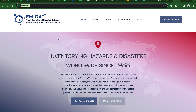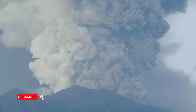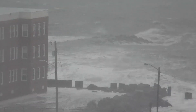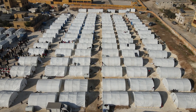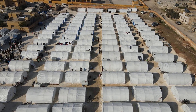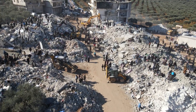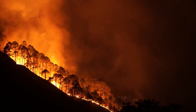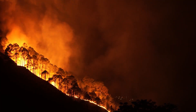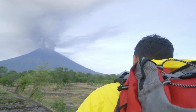This is EM-DAT, the International Disaster Database. Established back in 1988, it contains data on the occurrence and impacts of over 26,000 mass disasters worldwide, from 1900 to the present day. The database is compiled from various sources, including UN agencies, non-governmental organizations, research institutes, and press agencies. The main objective of the database is to serve the purposes of humanitarian action at national and international levels, making it a great source of knowledge for future generations — allowing us to learn from past events and better prepare for the future.